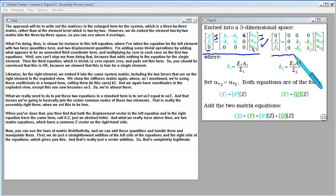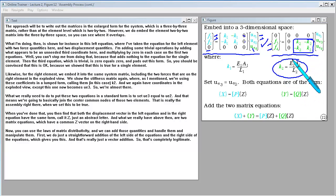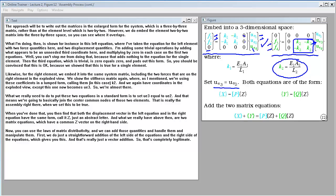Likewise, for the right element we embed it into the same system matrix, including the two forces on the right element in the exploded view. We show the stiffness matrix using coefficient K2. We again have coordinates in the exploded view, except the second node of the right element is UE3. To put these two equations in standard form, we set UE3 equal to UE2 — that means we join the center common nodes of the two elements. That is the assembly right there.